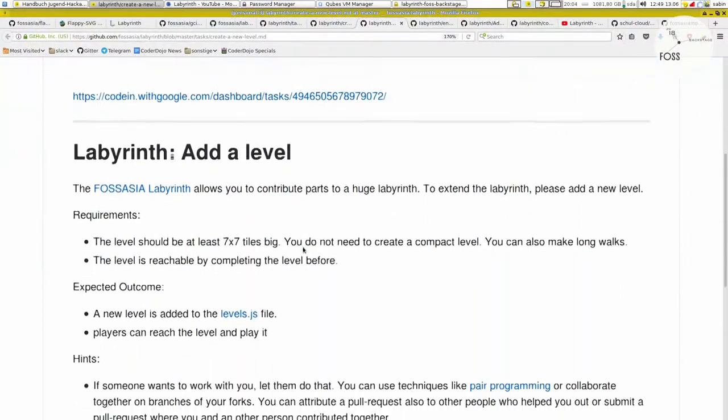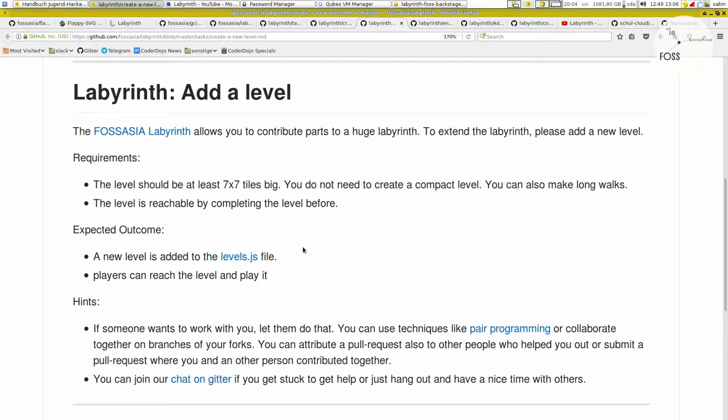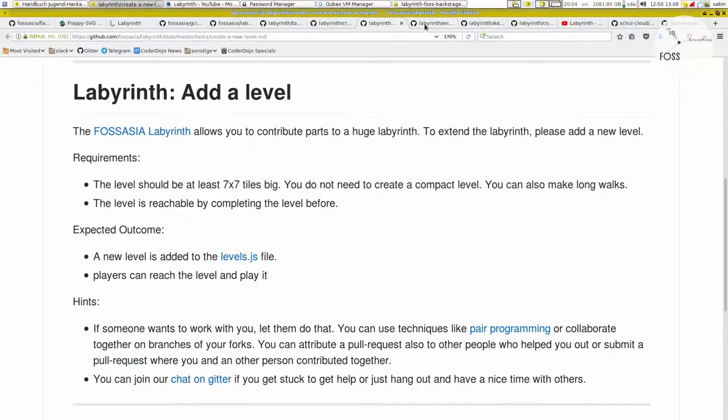There are even more tasks that students can choose — for example, to add a level. We have small tasks like adding a character, and then there's adding a level, where you can create many tiles and a whole new landscape with different places to go. There are also other types of tasks beyond just coding tasks.